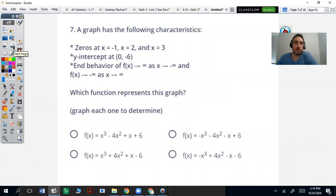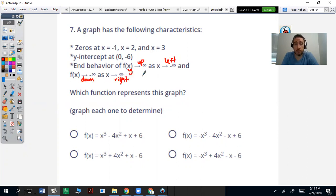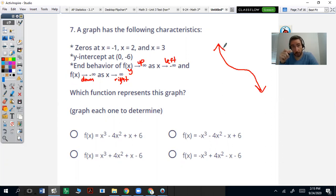This question is talking about which one of these functions is going to give you zeros at negative one, two, three, a y-intercept at negative six, and the following end behaviors. f of x is always going to be your y, so that's going to be up and left, and down and right. So we're looking for the graph to be up on the left and down on the right, similar to the last one.